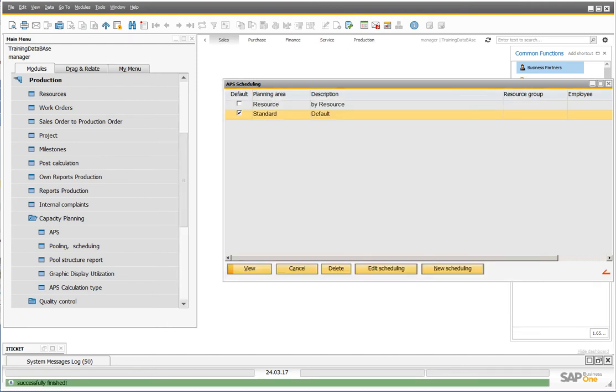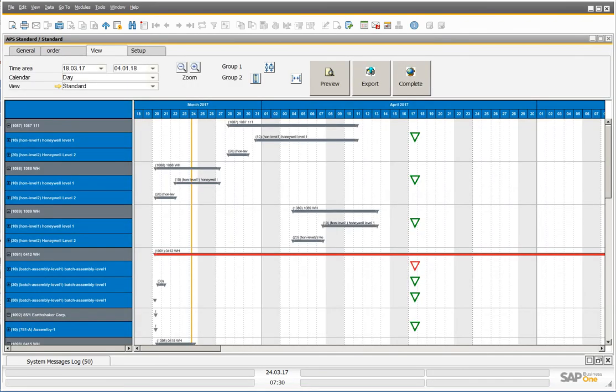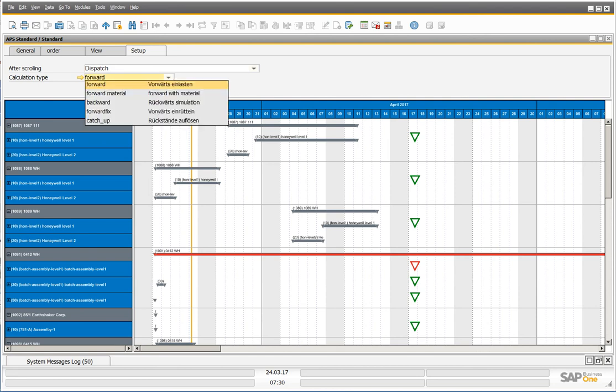If you open the graphical view, you can click on Setup. Now you can choose the graphical type.